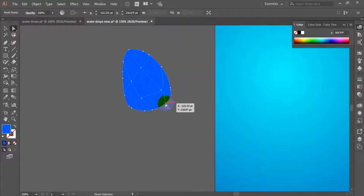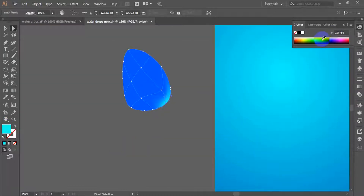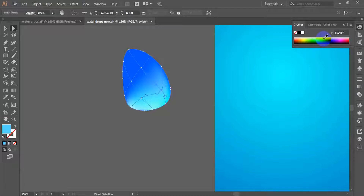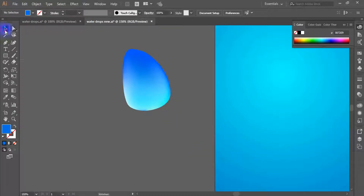Select the mesh points and pick a light color, lighter than the water drop background color. Different types of light color need to be applied to different mesh points, and this color should be applied in a way that the water drop looks more realistic.